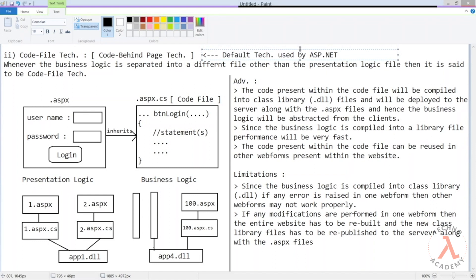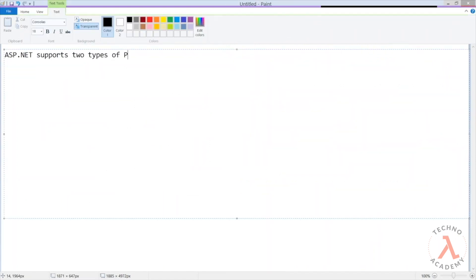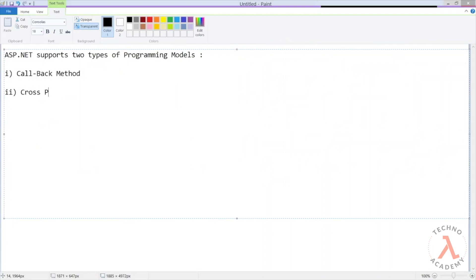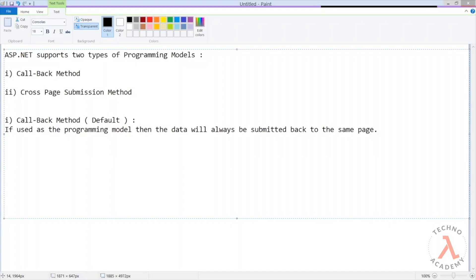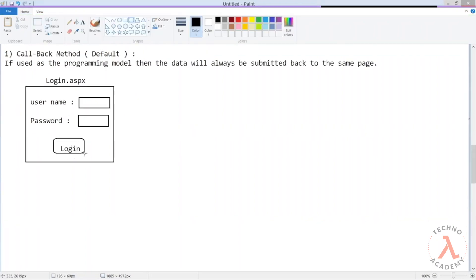The next important point is the programming models. ASP.NET supports two types of programming models: the first is the callback method and the second is the cross page submission method. The callback method is the default programming model used by ASP.NET. If used as the programming model, the data will always be submitted back to the same page. For example, with a login page, when the user clicks the login button to submit data, the data is posted back to the same login page.